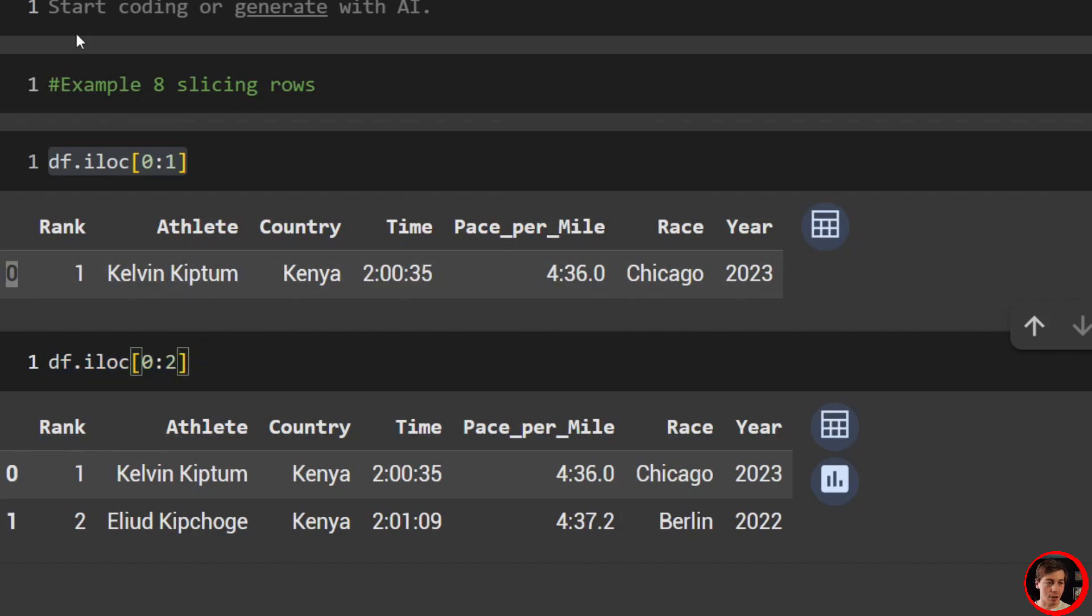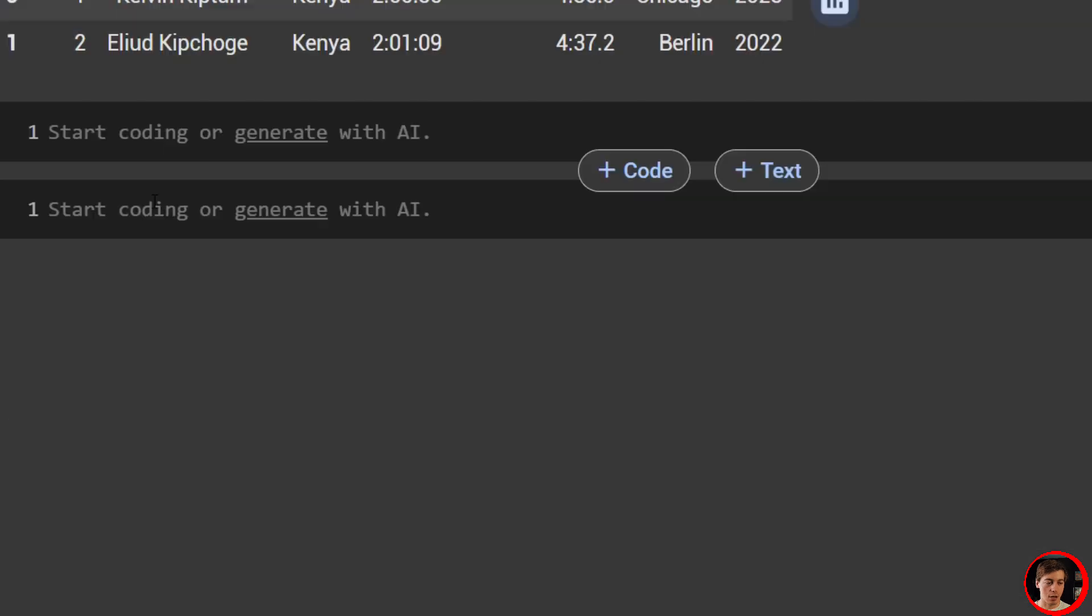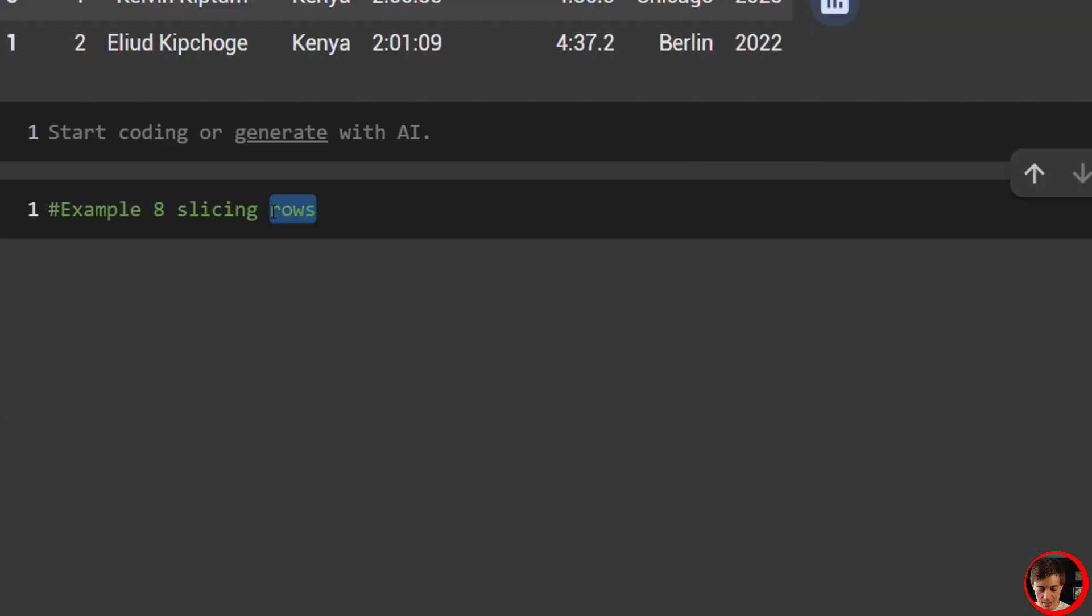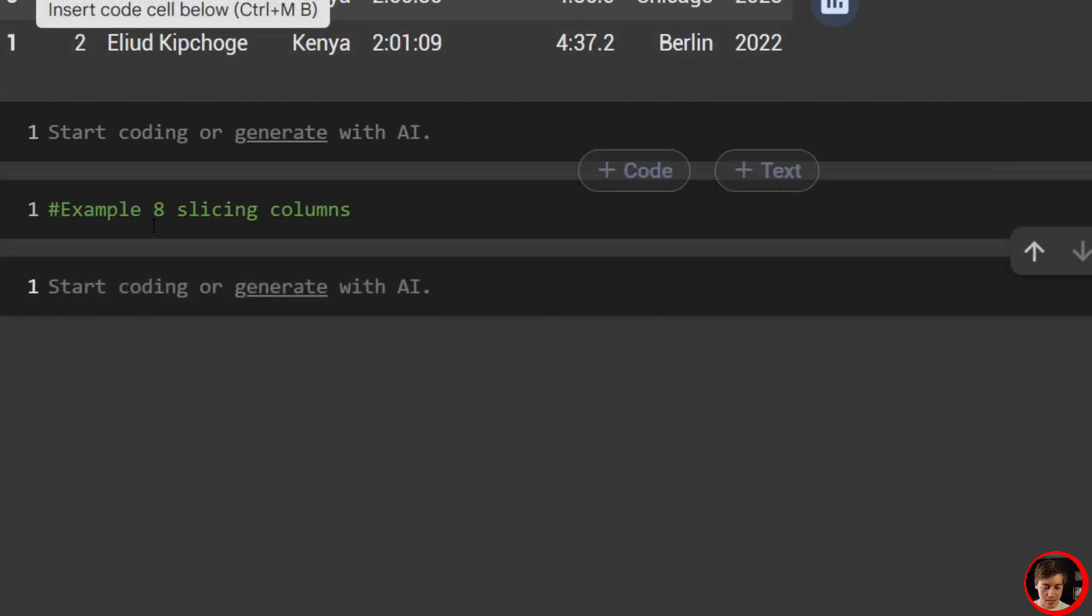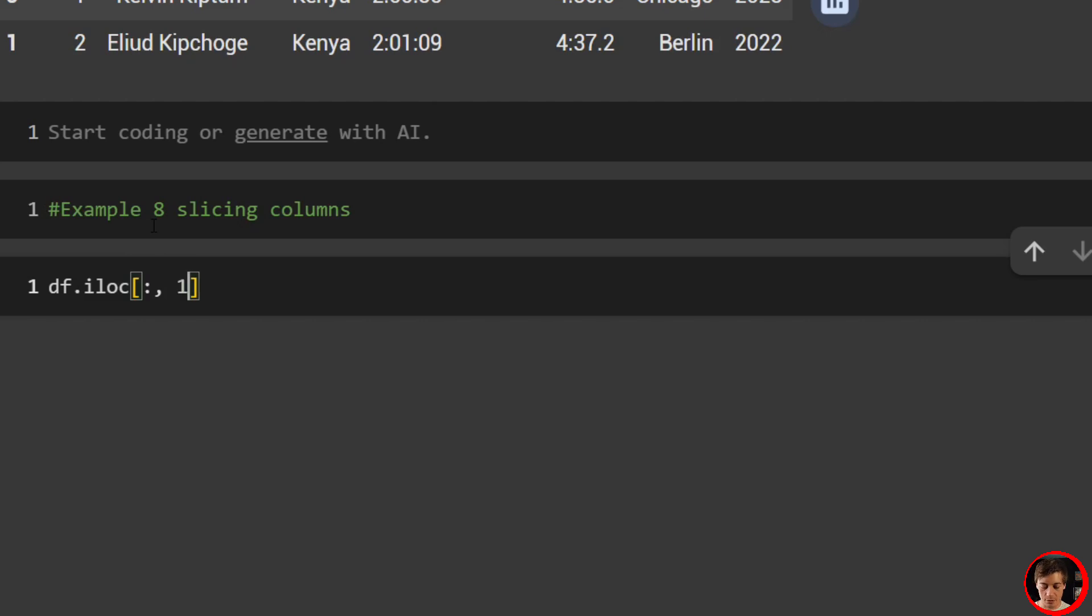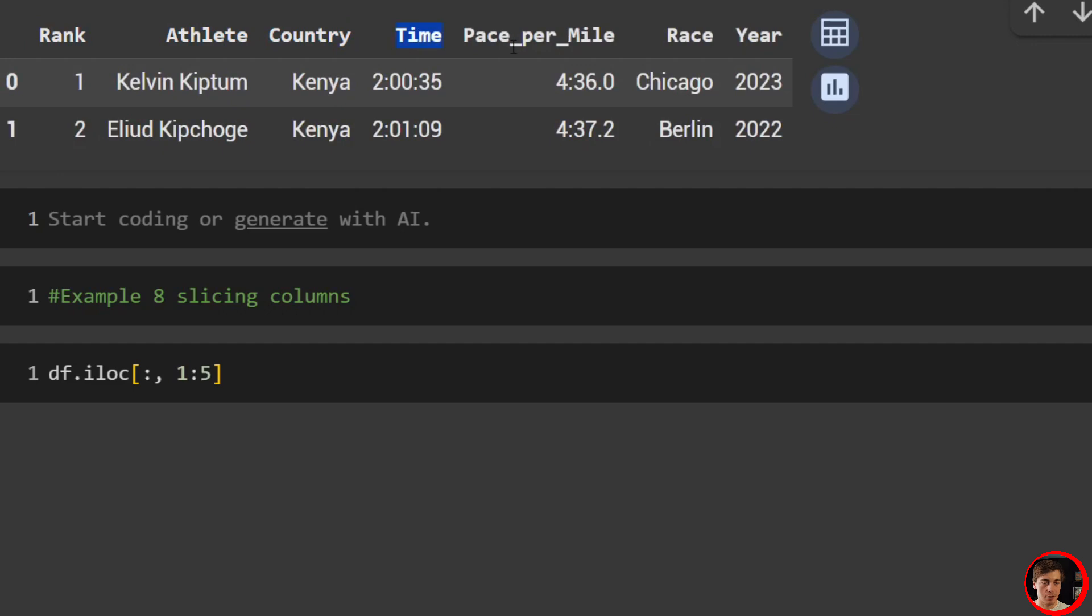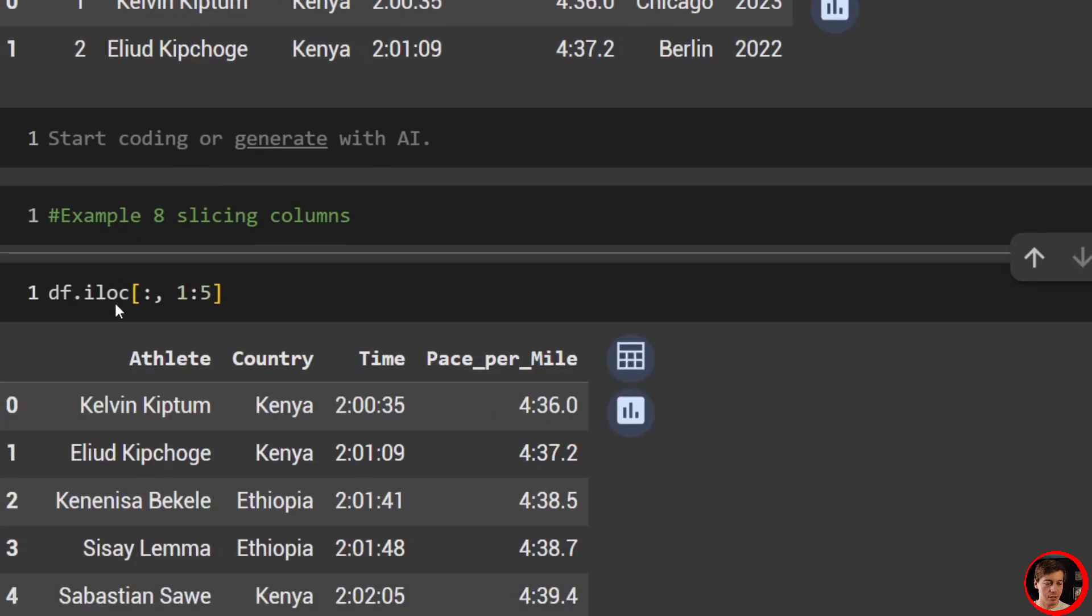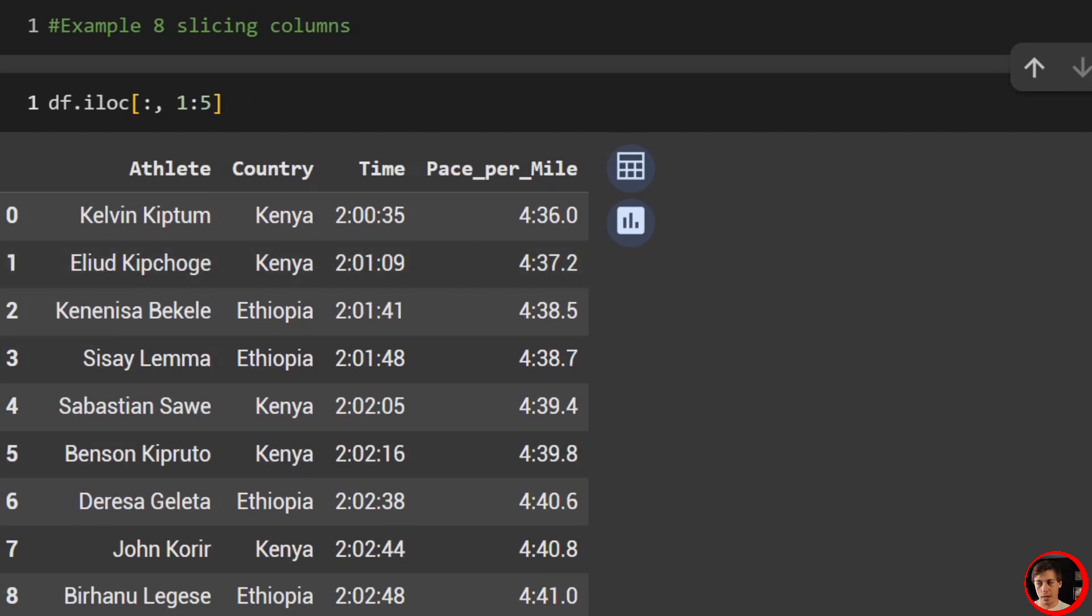So now what we can do is take a look at something called slicing. Let's take a look at it from the perspective of rows. So example eight: slicing rows. So df.iloc, and we'll go over here to zero and one. Now this only prints out Kipchum. You might be confused on what's happening over here, so let me explain. This is going to be your start position, and this is going to be your end position. So we're starting at the index of zero, which is right over here, and we stop at one. When we stop at something, it is not included. So in this case over here, we are not including Kipchoge. We stopped at one, so it grabs Kipchum, it gets to one, it says 'hey, stop, don't use this anymore.'